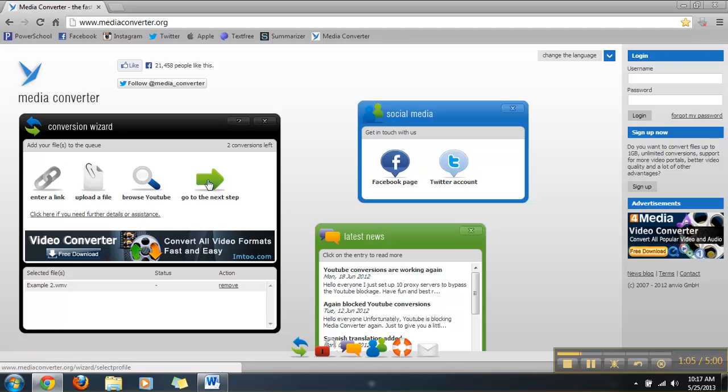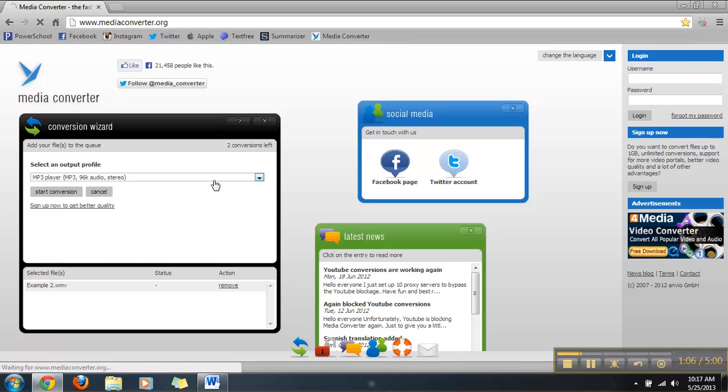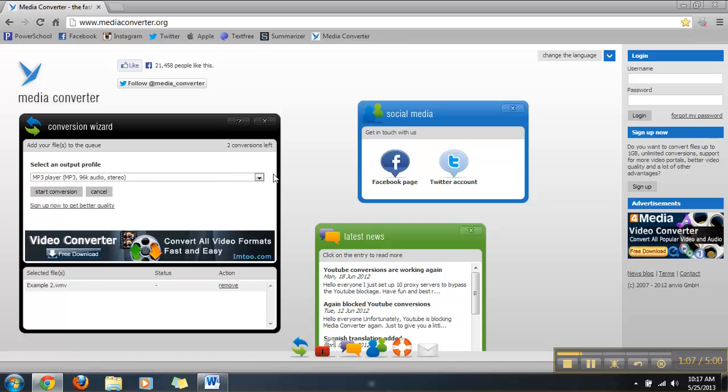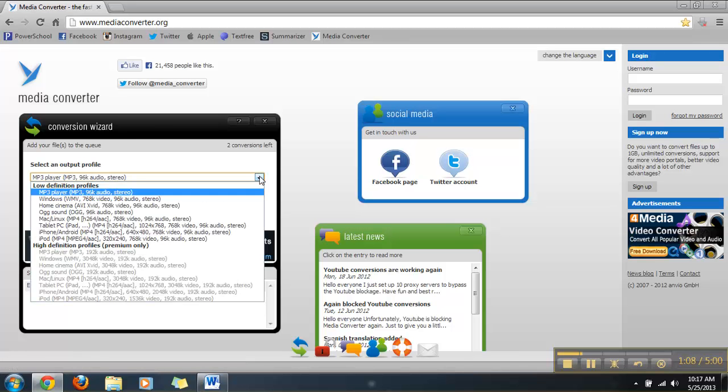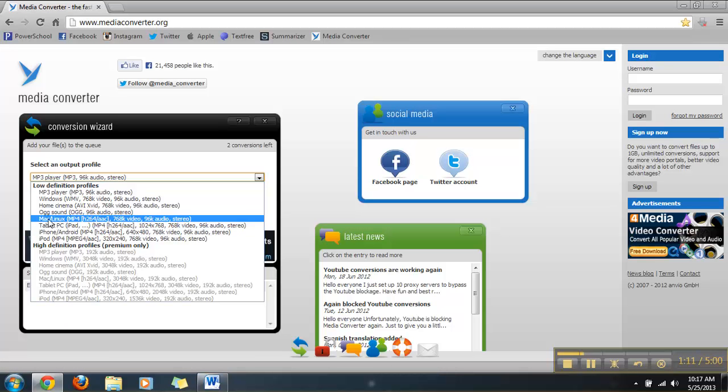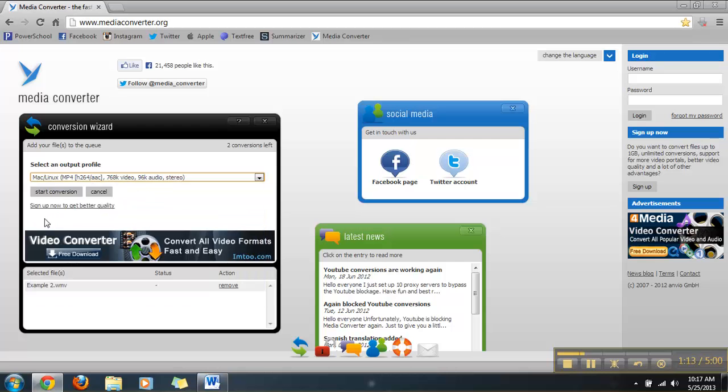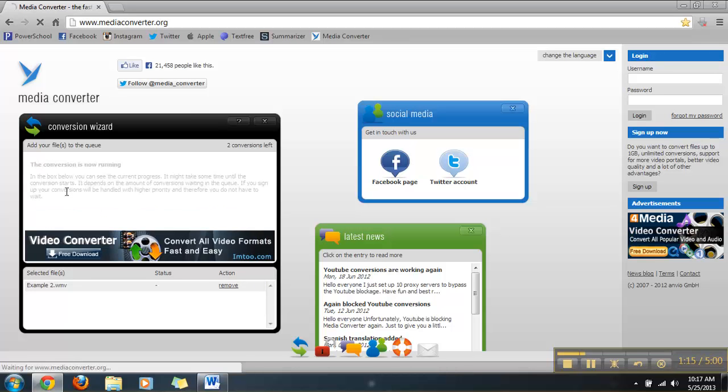So we're going to go to the next step and hit that Dropbox right there. You want to click Mac slash Linux MP4 because of the .mp4 in front of it. We're going to want that. So we're going to click Start Conversion.